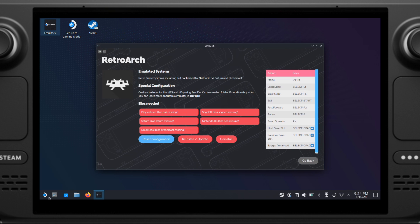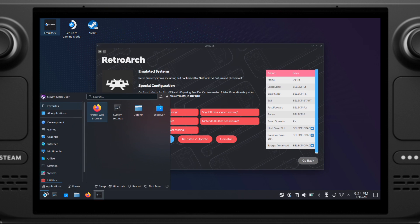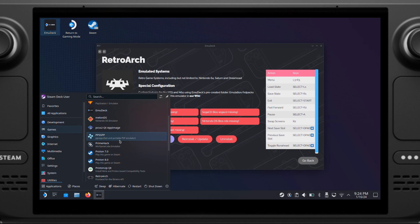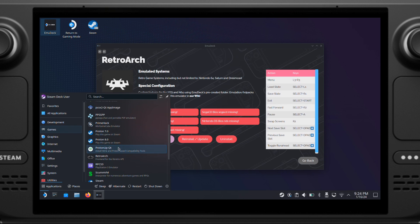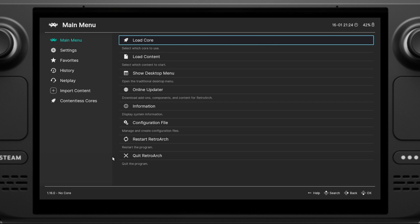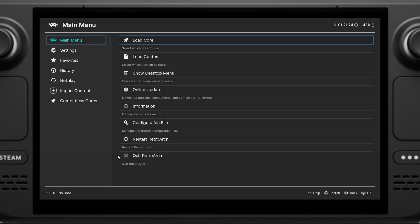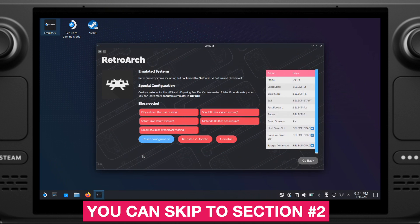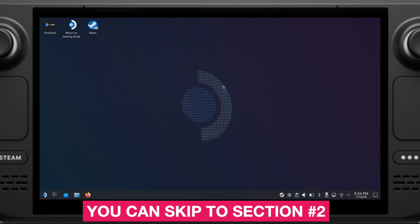You can also verify this installation by going to the menu, Games, and look for RetroArch, and click to open it up. It should open like this. This means you have successfully installed the RetroArch on your Steam Deck. Now you can close the RetroArch and move to Section 2.